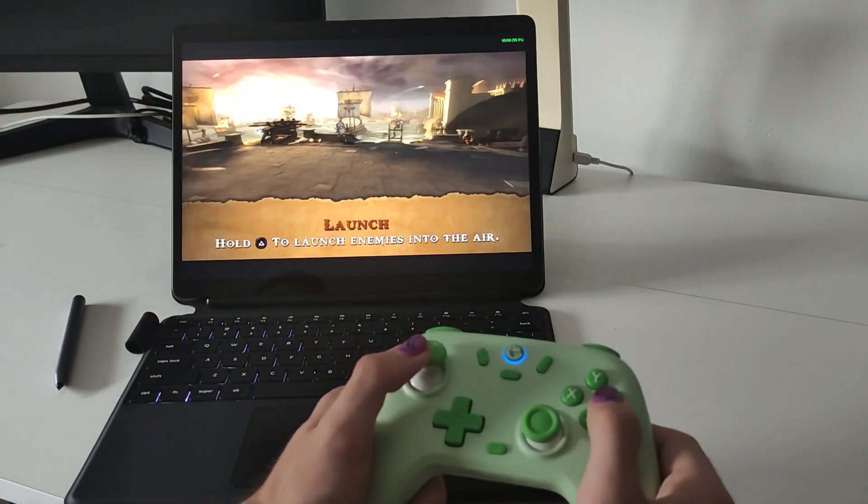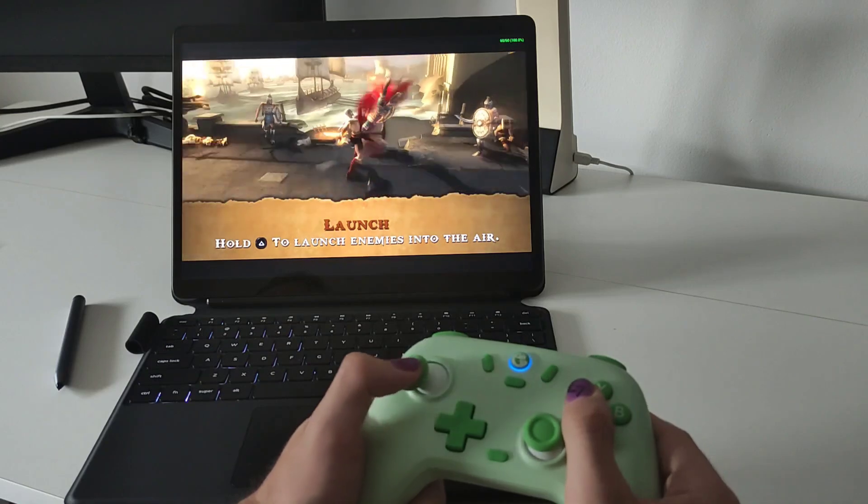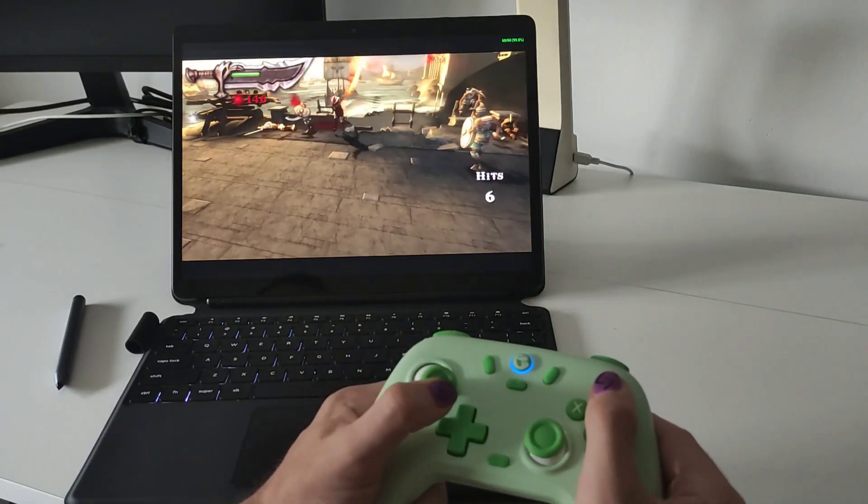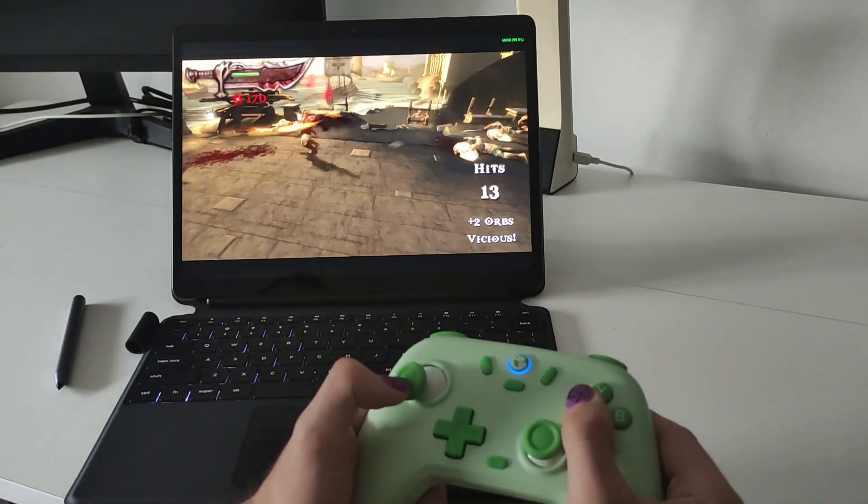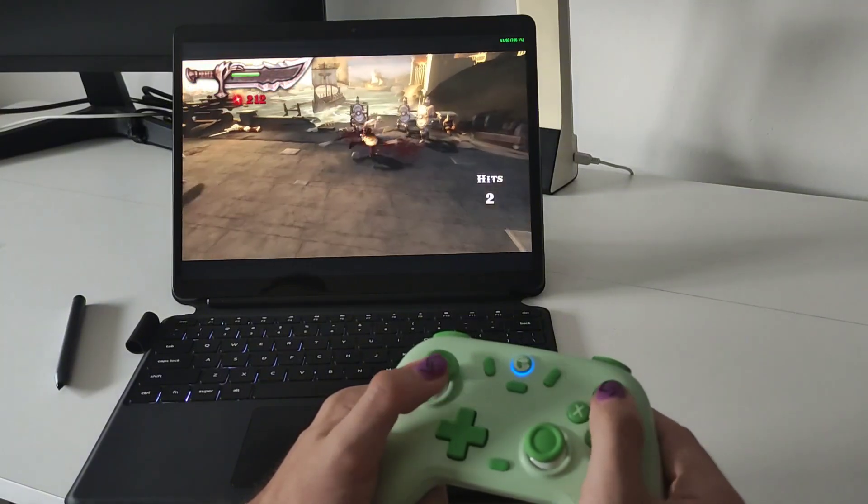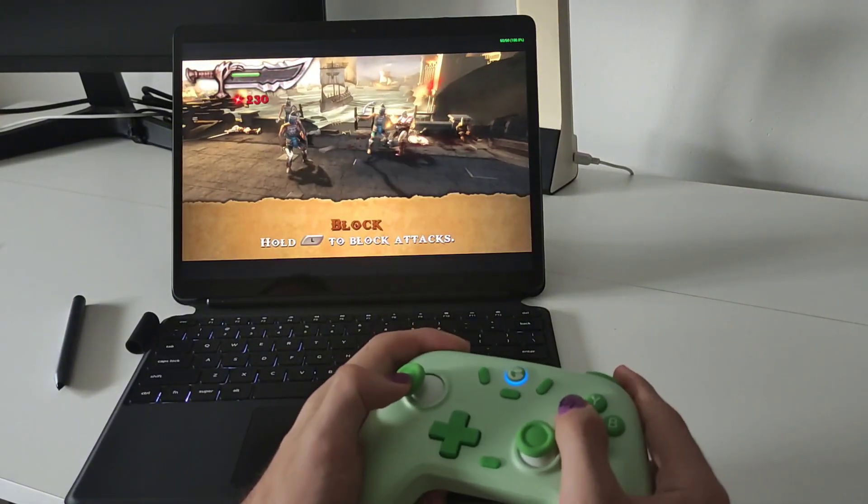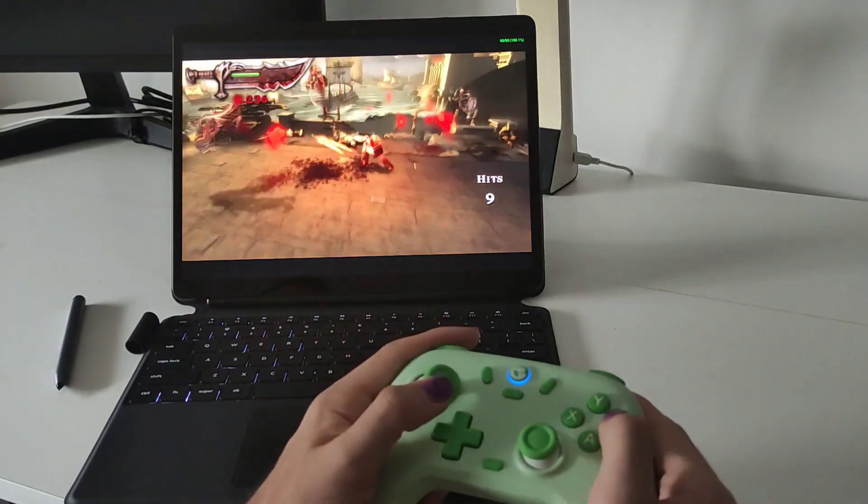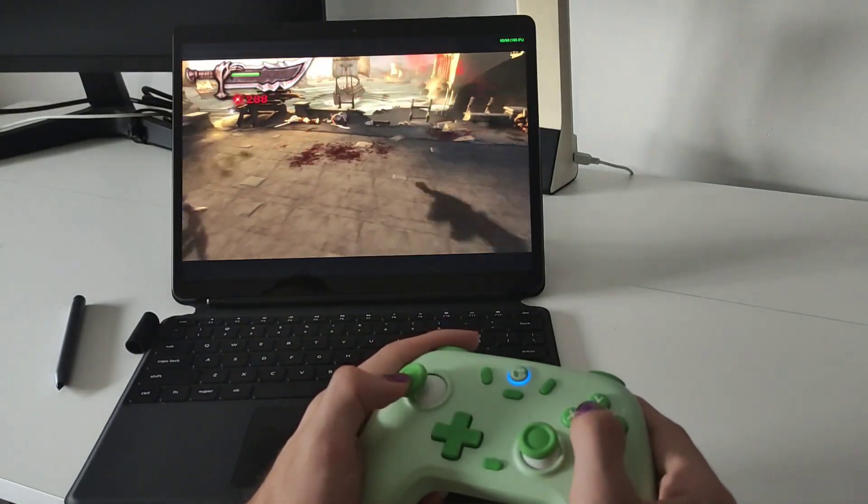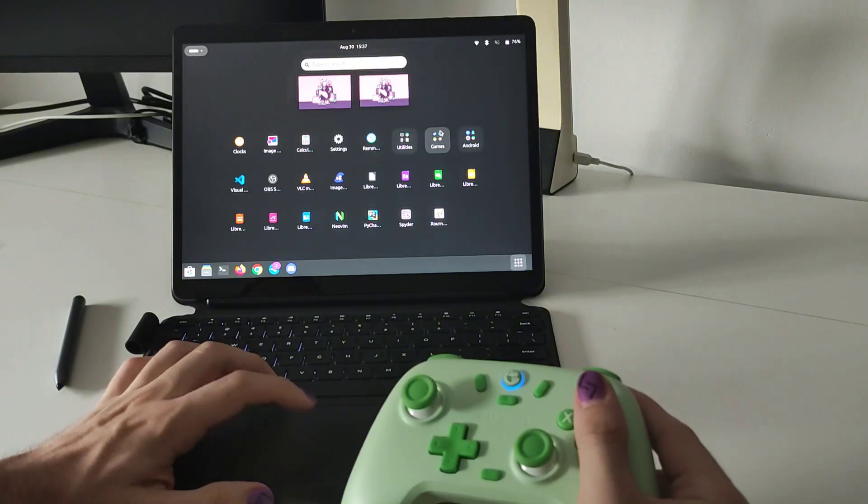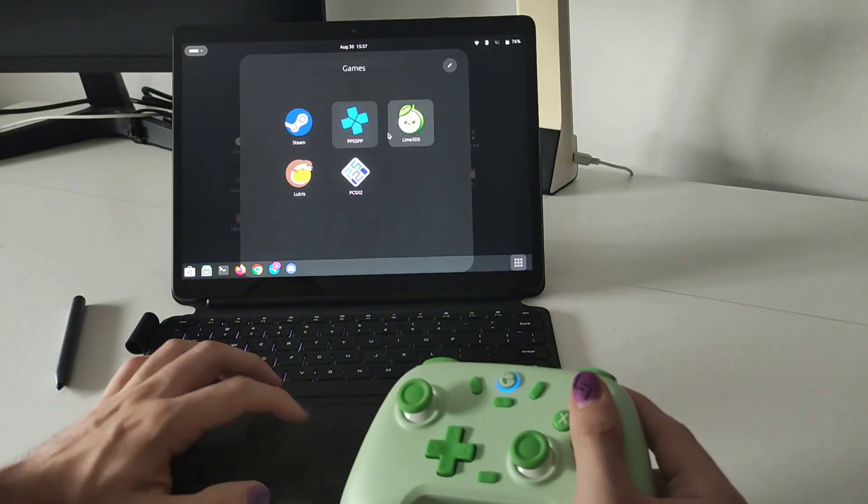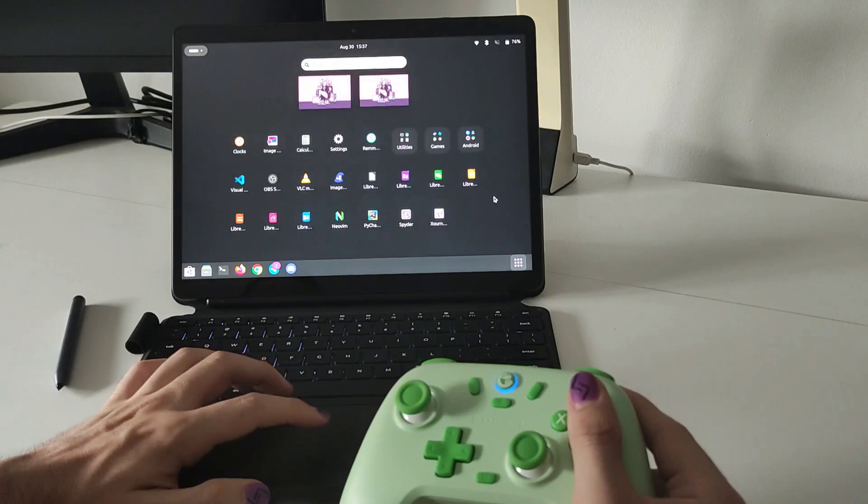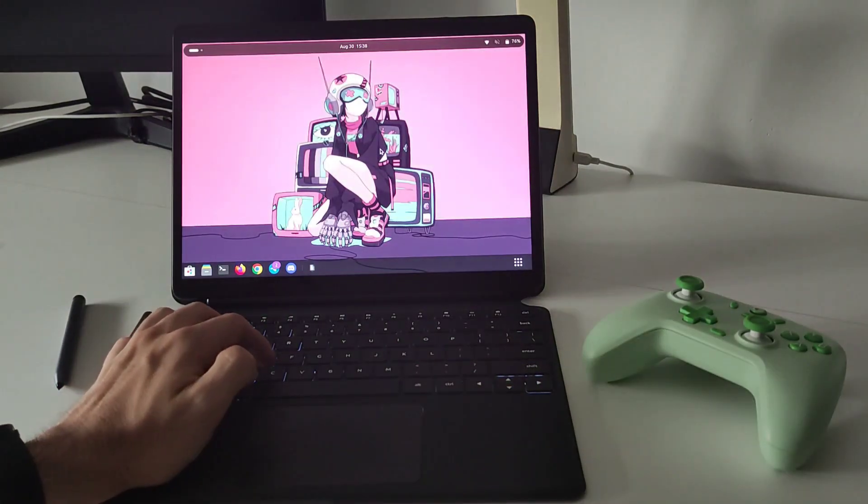Apart from that you can install emulators for a lot of different consoles. You can run PS2 games, 3DS, probably Switch games but only the lightest Switch games, not something like Zelda Breath of the Wild, but you can emulate Hades, Mario Wonder or things like that. You can see that here I have installed Lime 3DS, PPSSPP or Lutris to run some games.